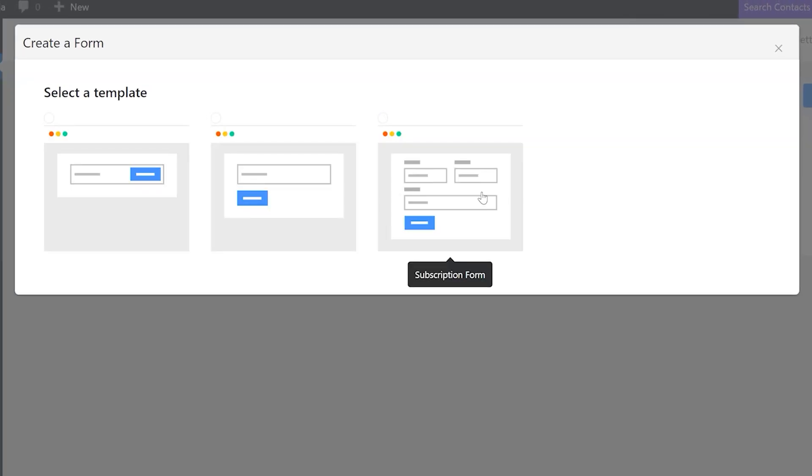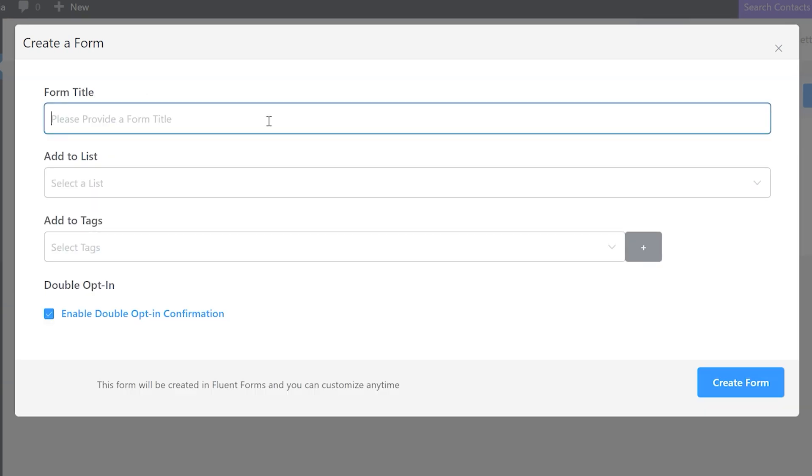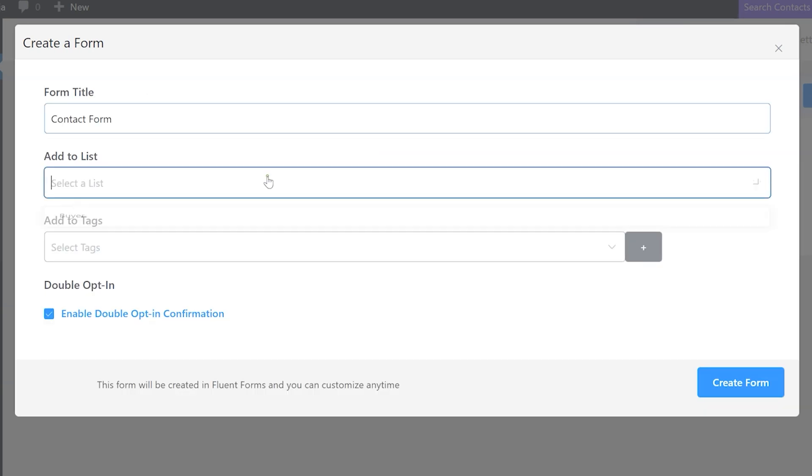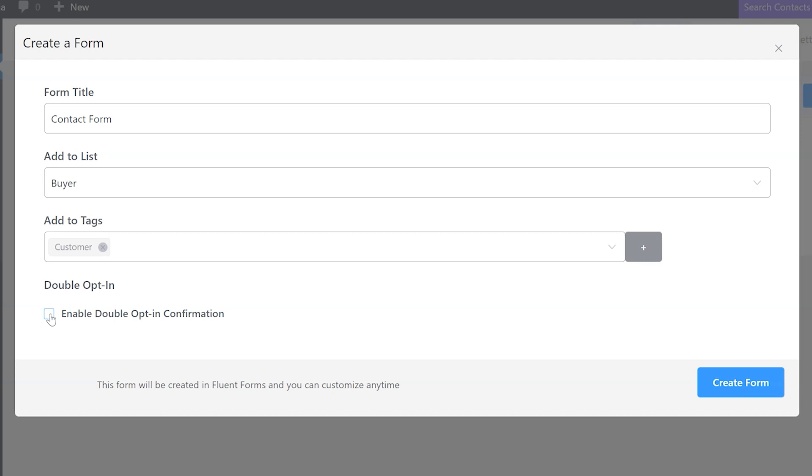We'll use one of the predefined templates. Fluent Forms Pro offers tons more of these. Put in a name and the list or tags we want to add the emails for our email automation. If you want, you can also enable double opt-in verification here. Hit Create Form.